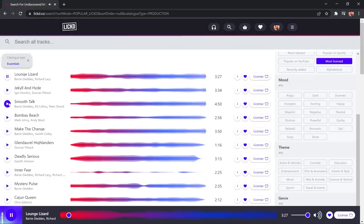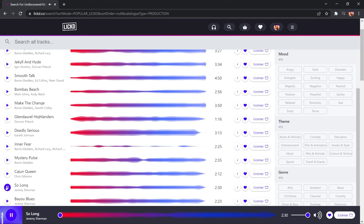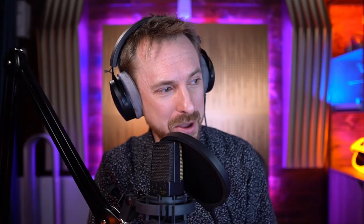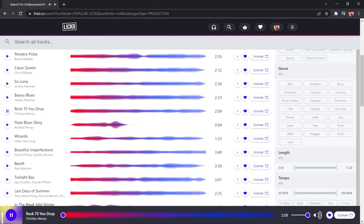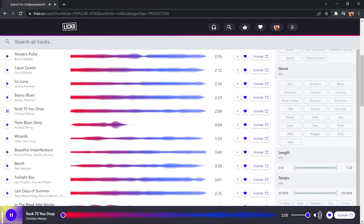Let's have a listen to some of these Licked Essentials songs. This is pretty cool, isn't it? Yeah, I can imagine lying back on a sofa, chilling, listening to this. We've got Bombay Beach as well. Deadly Serious. So Long. There's a little bit of music for every scenario that you might be creating in your videos. Rock Till You Drop, that's self-explanatory, isn't it?